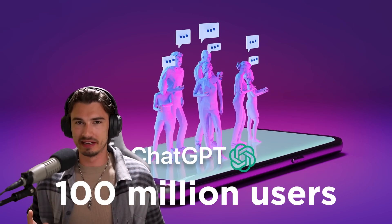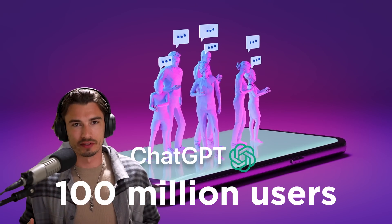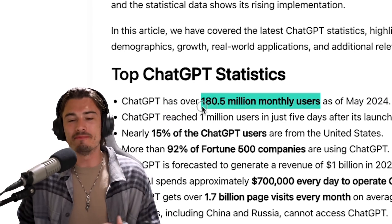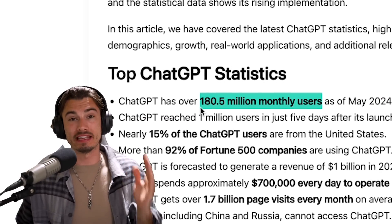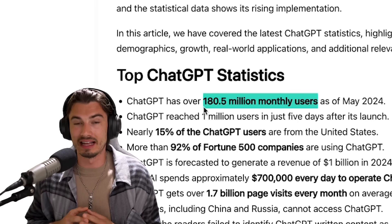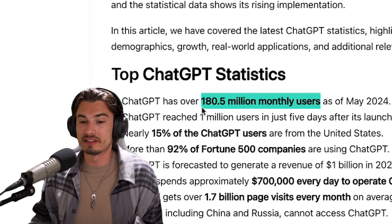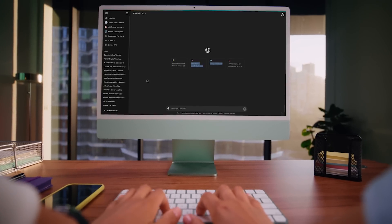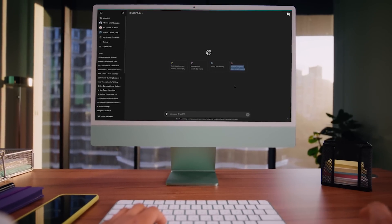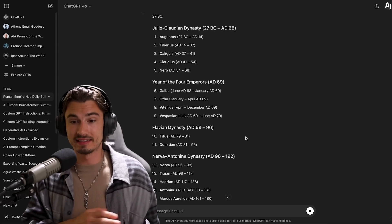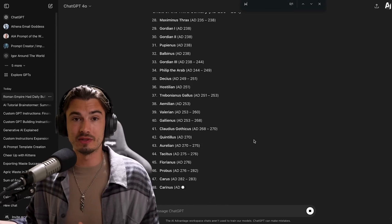ChatGPT has 180 million monthly active users. And from experience, most of these users don't really know what they're doing. They scratch the surface, they find a technique here and there that works for them, but there are so many non-obvious use cases inside of this interface that I just had to create this video covering various techniques that took me some time to discover.